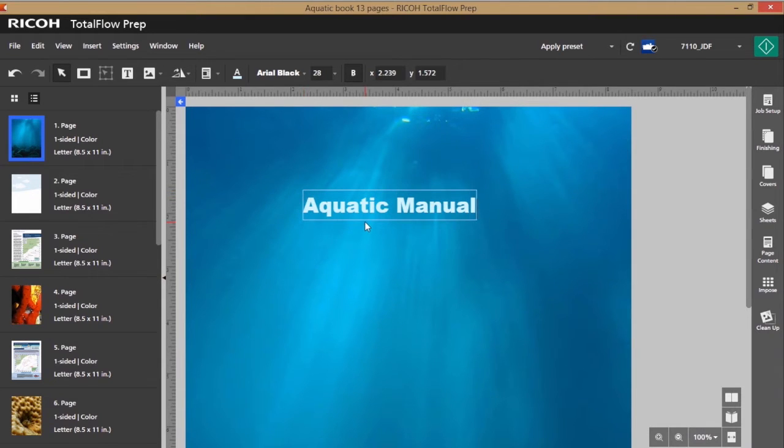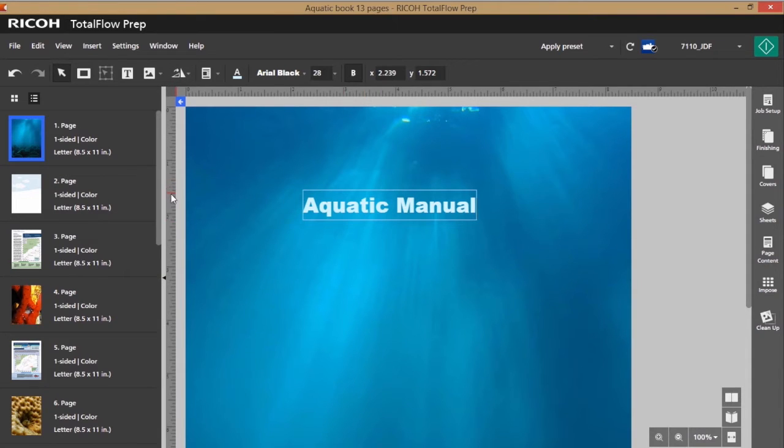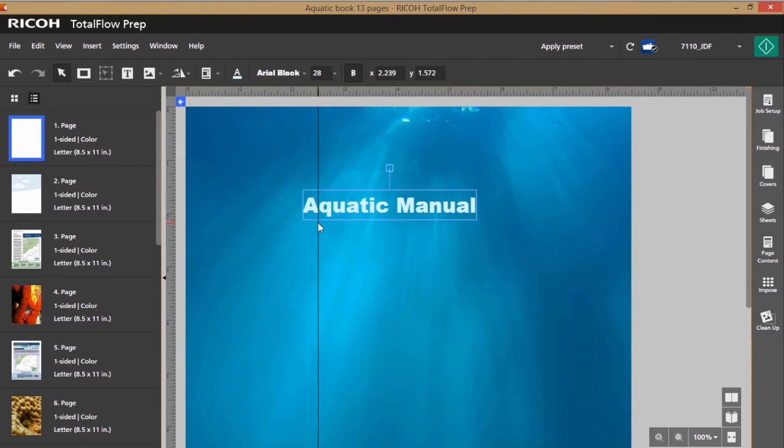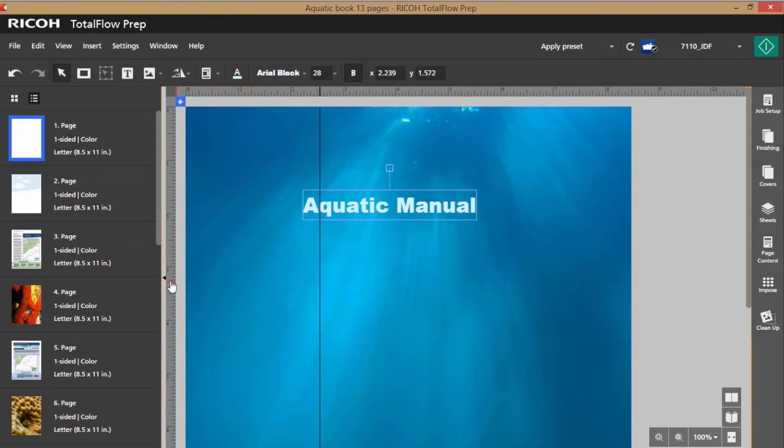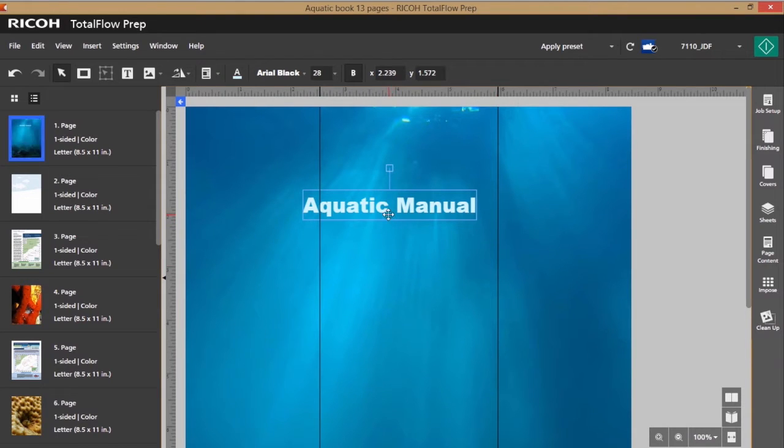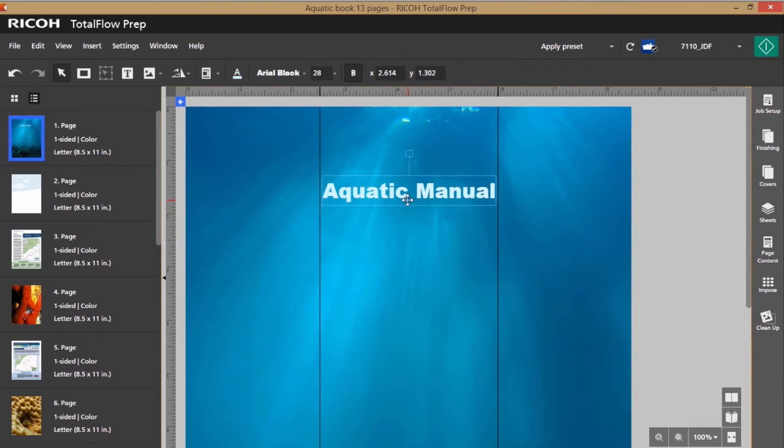Once I have my text on the page, I really want to make sure that it's in the center. So I'm going to go out to my rulers with my cursor and pull in a guide. I'm going to pull my guides in a little bit more than two and a half inches from each side just to make sure my text is somewhat centered. I've got my guides there and I'm going to grab my text and just center it within those two guides.